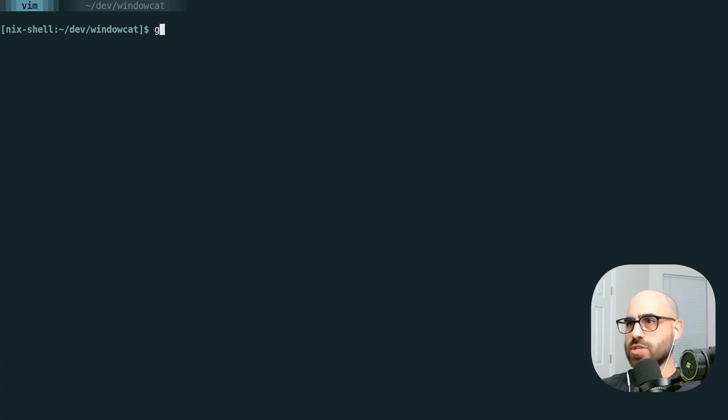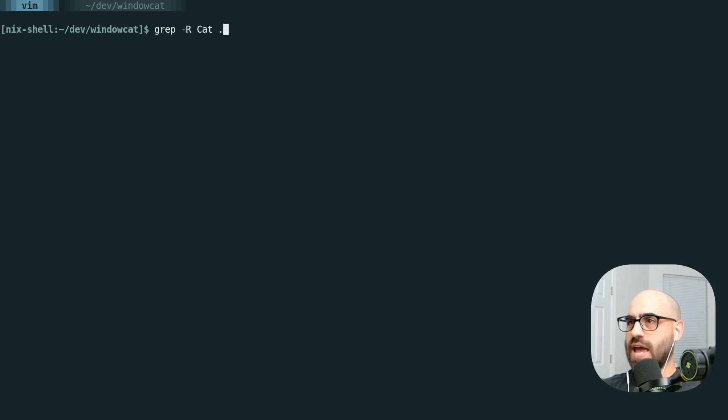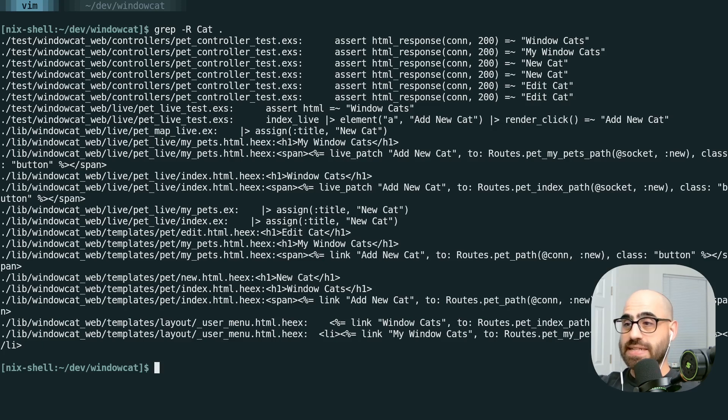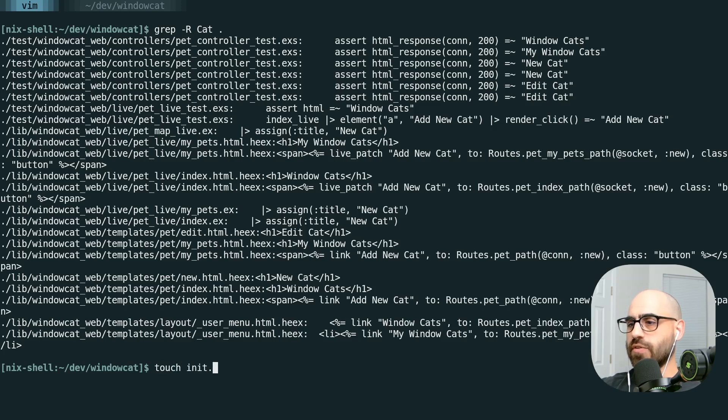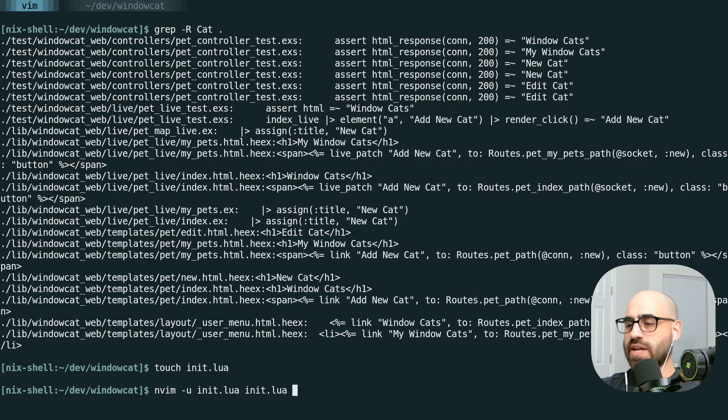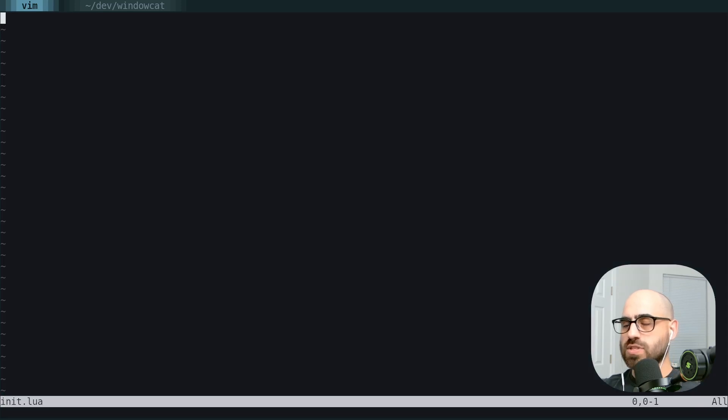So we're here in a project. We can grep for something like the word cat recursively in this project and we get all these hits. We want these directly in Vim though. So first thing we're going to do is create a blank init.lua file, load NeoVim using this init.lua, and load that config as well.